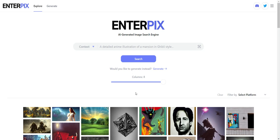Hello my digital nomads, and in today's video I want to be going over an amazing AI generated image search engine called Enterpix, and this happens to be the sponsor for today's video.